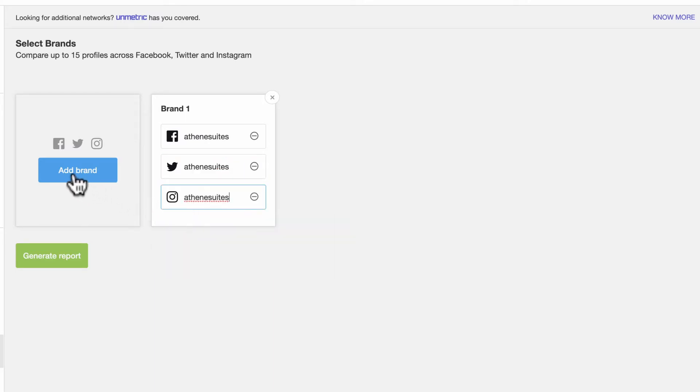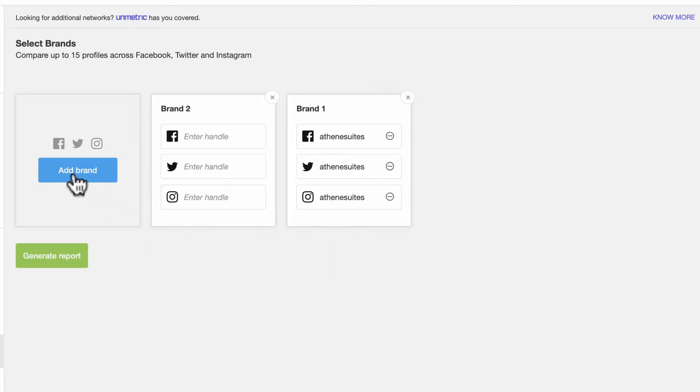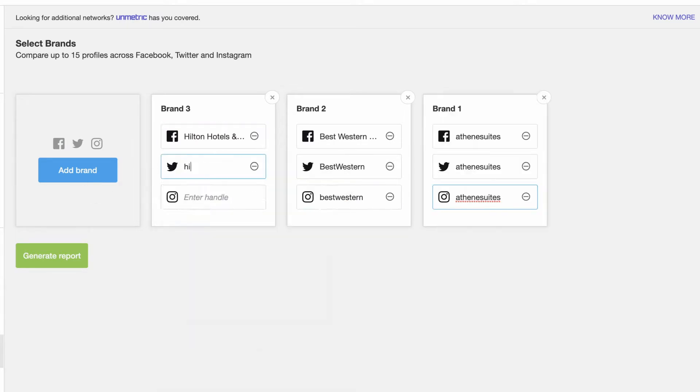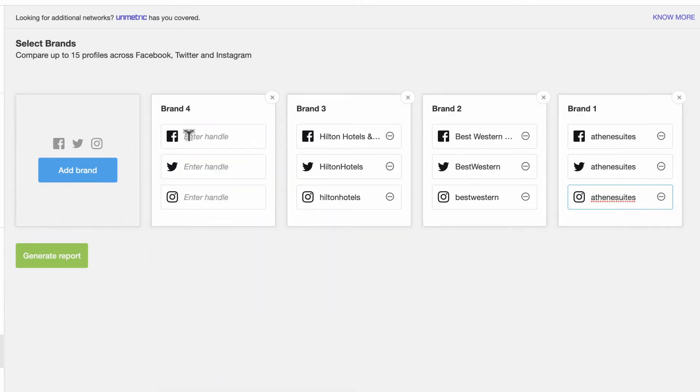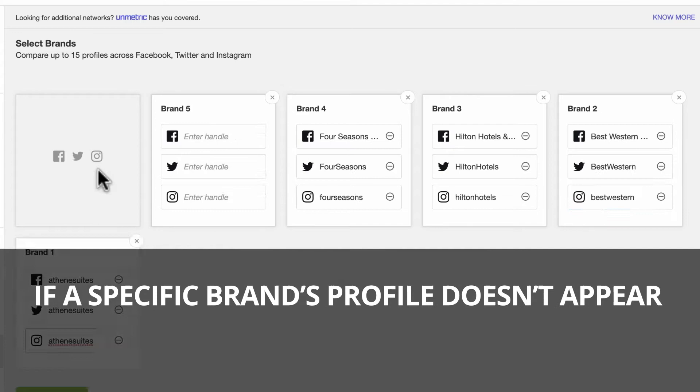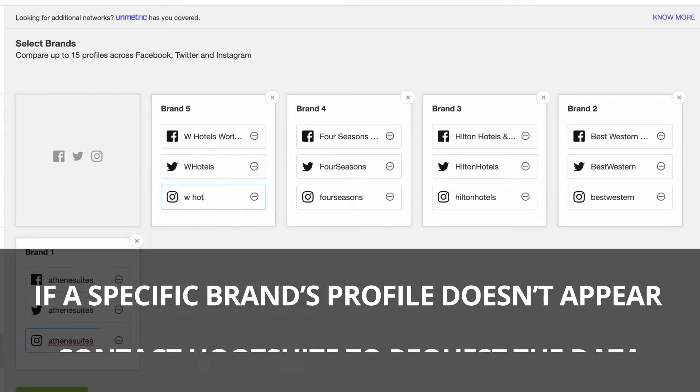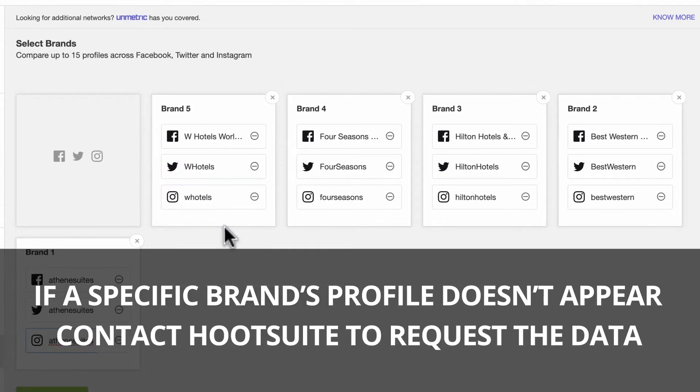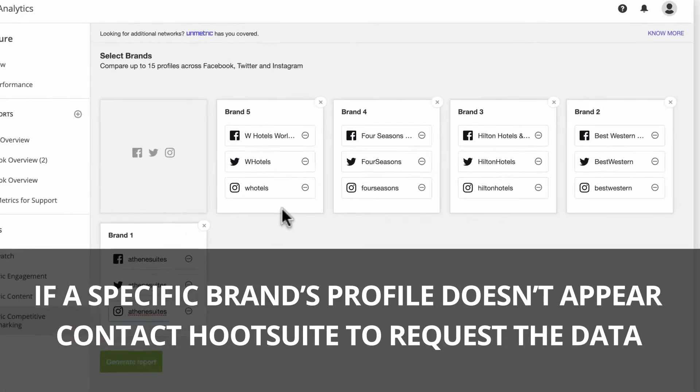Then, add the social media profiles of your competitors. You can add up to five profiles per network. If a specific brand's profile doesn't appear, contact Hootsuite to request the data.